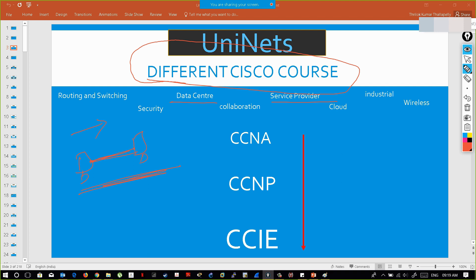Collaboration is another branch — communication is not just in the form of messages; it can also happen through voice. So collaboration is the combination of Routing and Switching plus voice. And today, cloud is also evolving, along with wireless and industrial networking — all of which are now Cisco certification tracks.